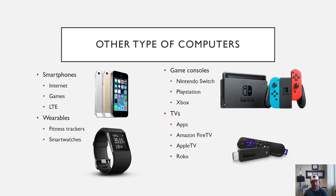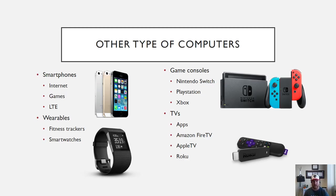Next up, you have your other types of computers. I'm going to go over the smartphones on the left side. Smartphones—you have a variety of different things you can do on those. They're becoming more powerful all the time. You have internet, you have games, and you have LTE.